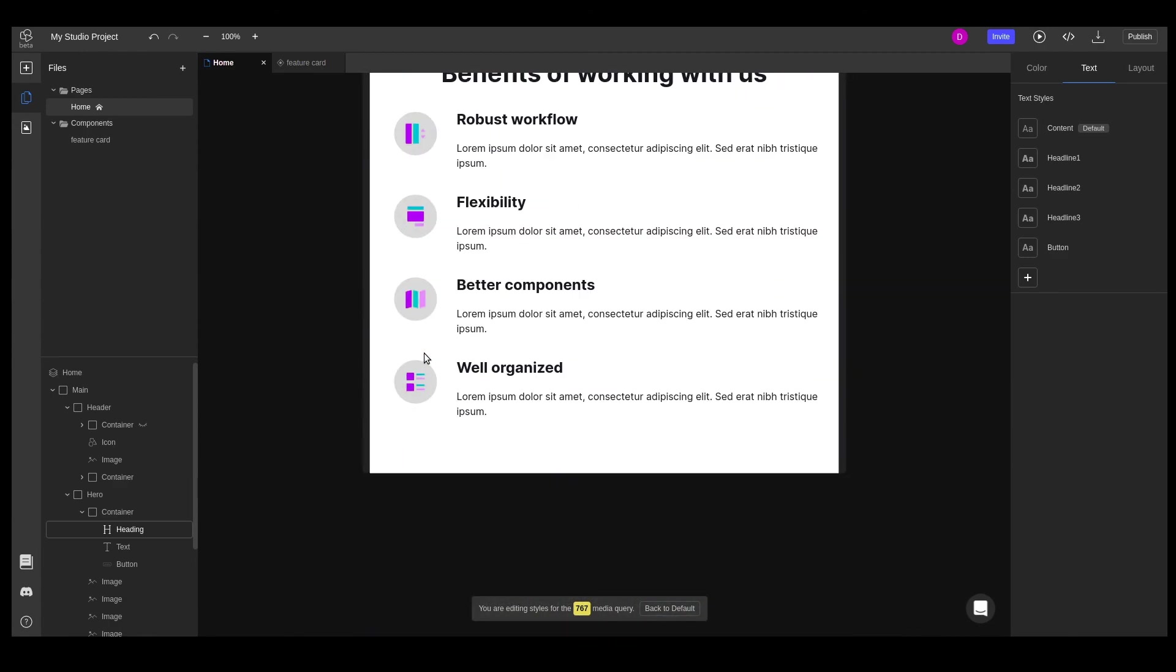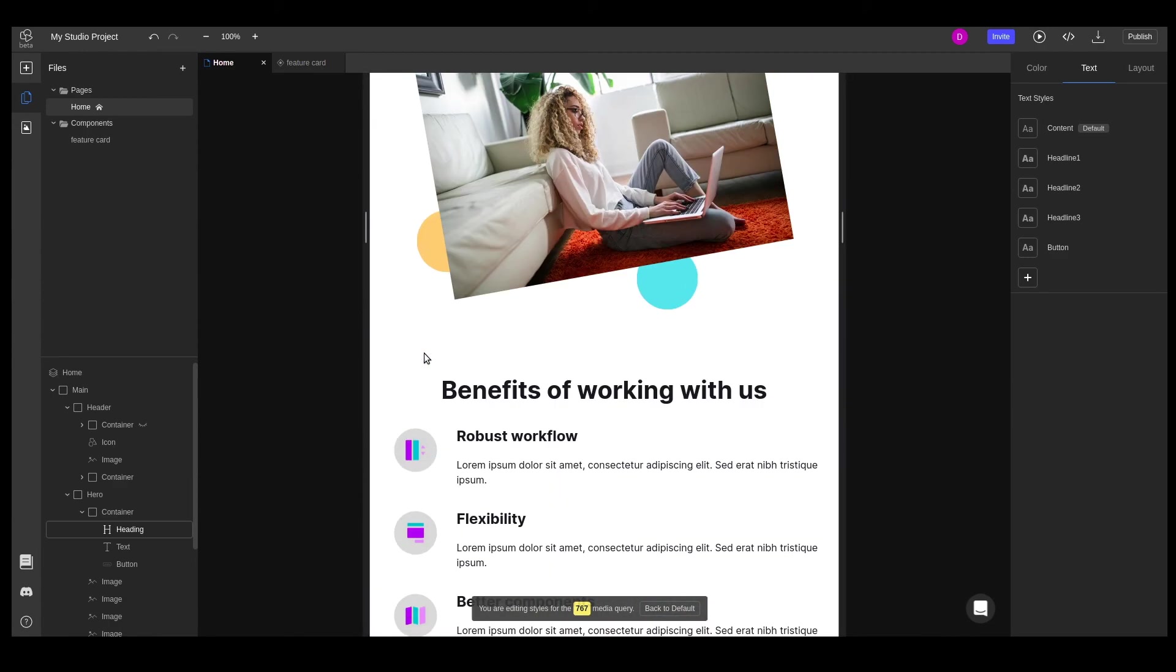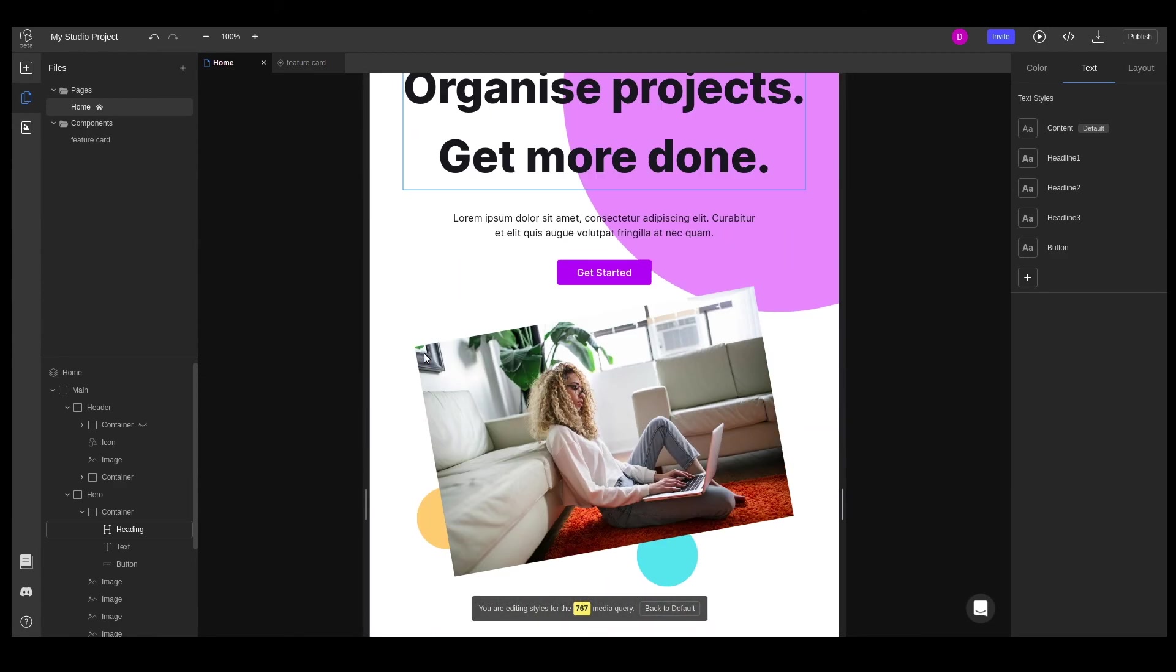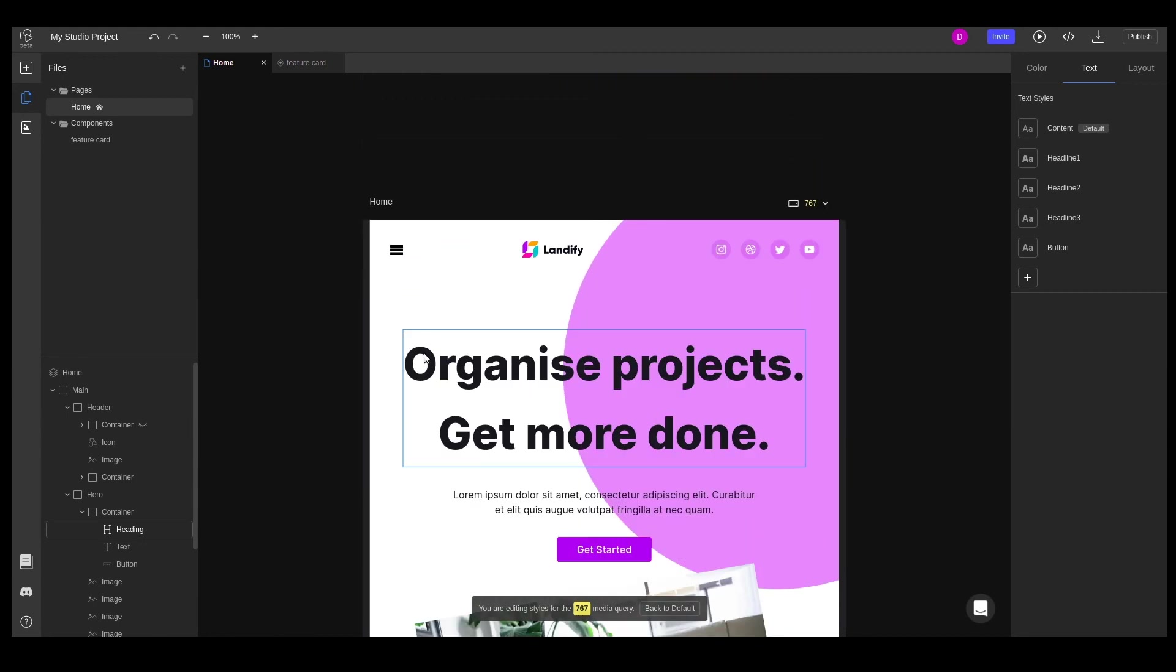Now we've built a fully responsive layout. See you in the next video where we'll be working with states.